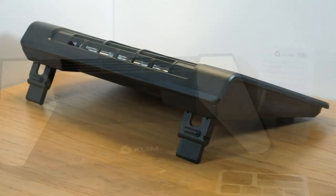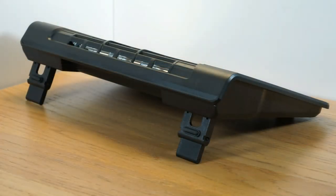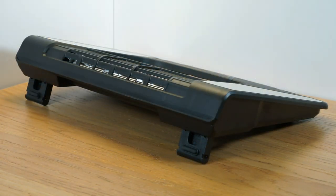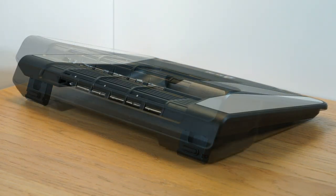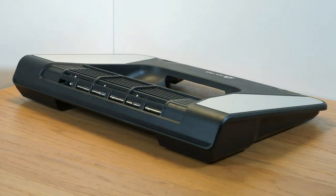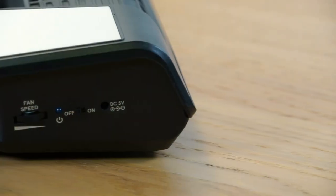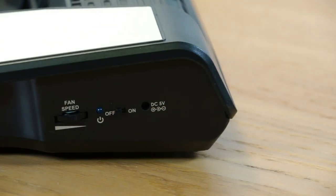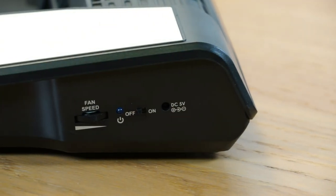The cooler is suitable for laptops between 10 and 17 inches and is surprisingly lightweight and feels robust. The controls can be found on the right hand side and consist of a power switch and a scroll wheel.